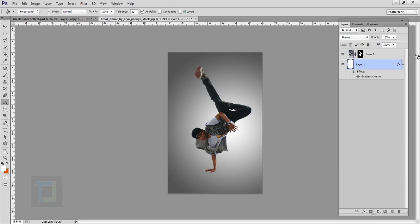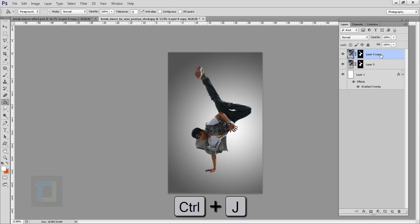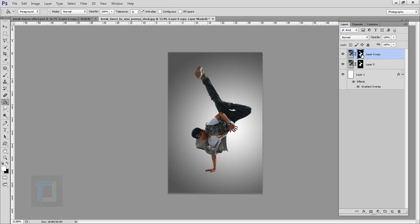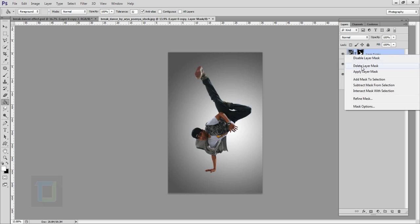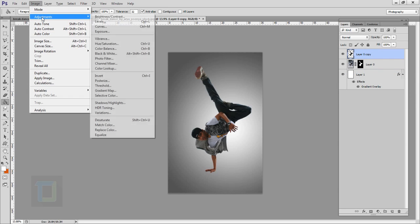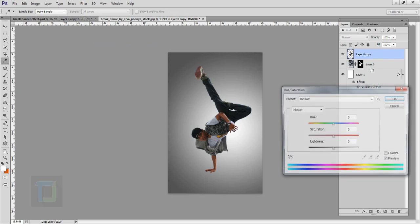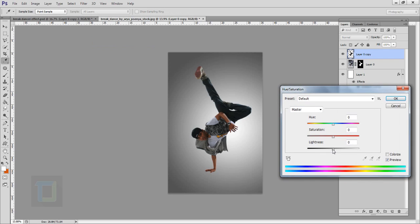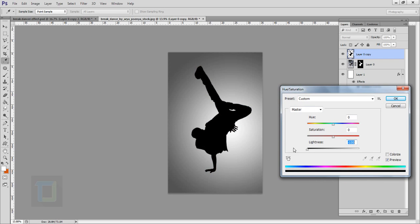Now it's time to create the shadow. Select your model layer and make a copy by pressing Ctrl+J. After that select your layer mask, right click and select apply layer mask, then go to Image > Adjustments > Hue/Saturation and turn down the lightness to minus 100. Hit okay.